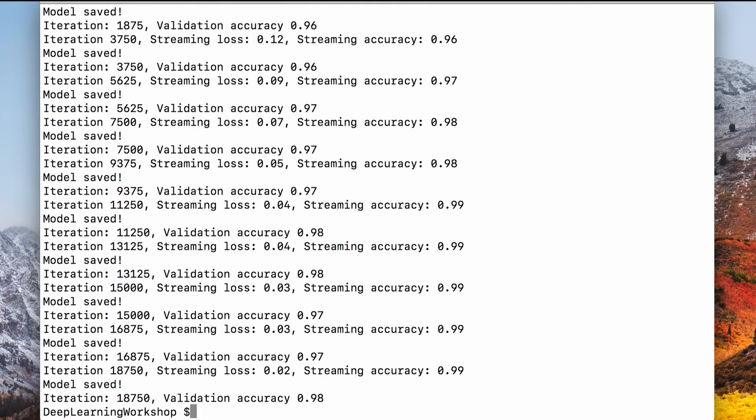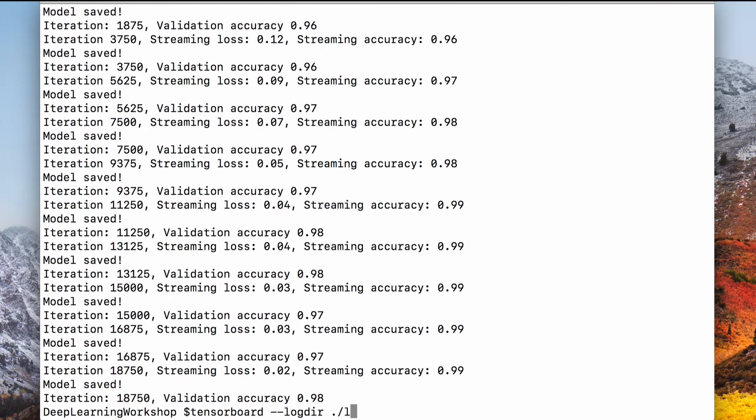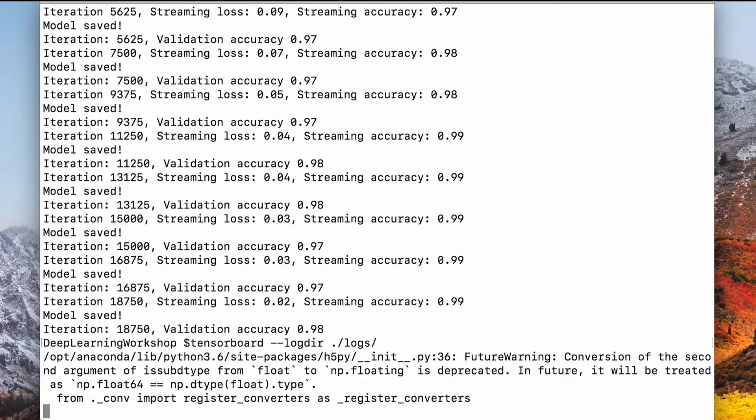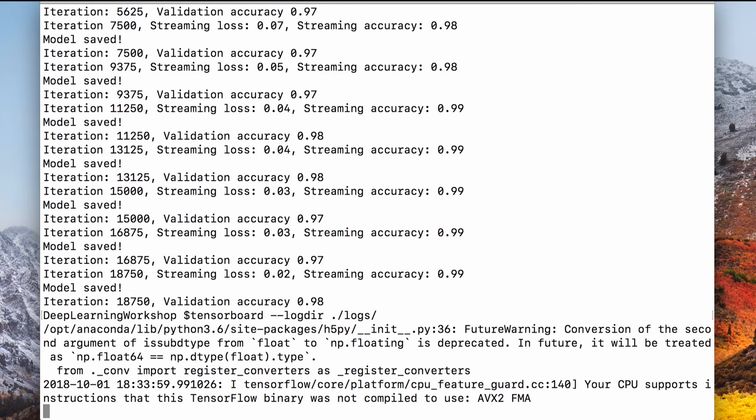Now we can see how our logs look like in tensor board. We didn't actually have to wait until the training was complete. We could run tensor board in another terminal while the model was training too.